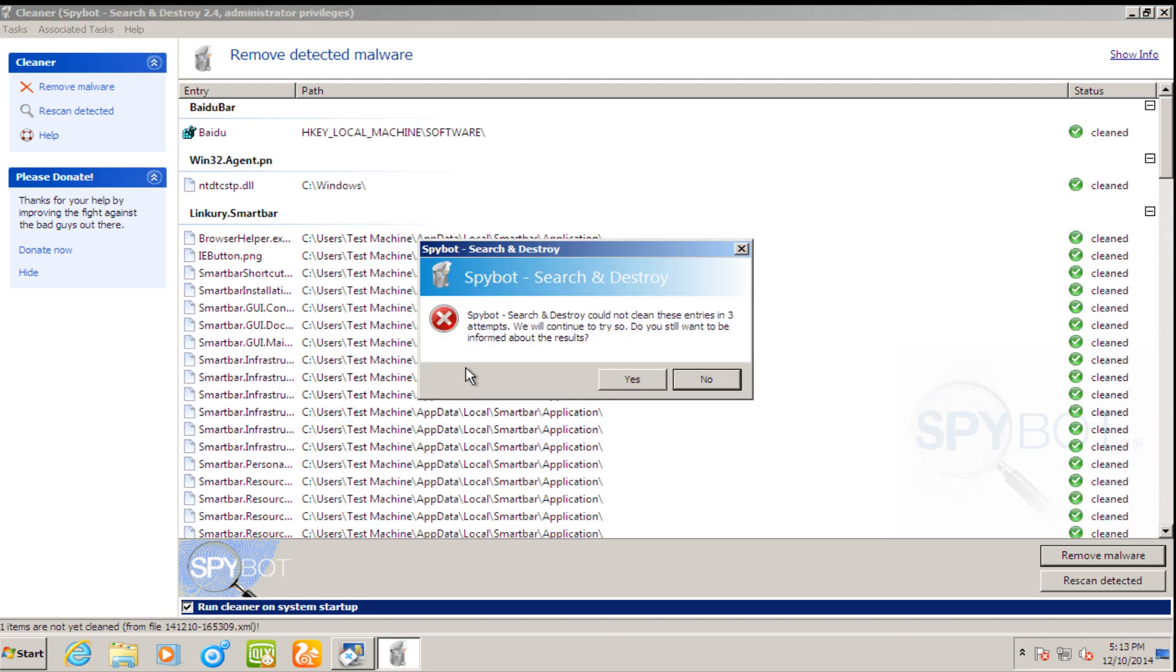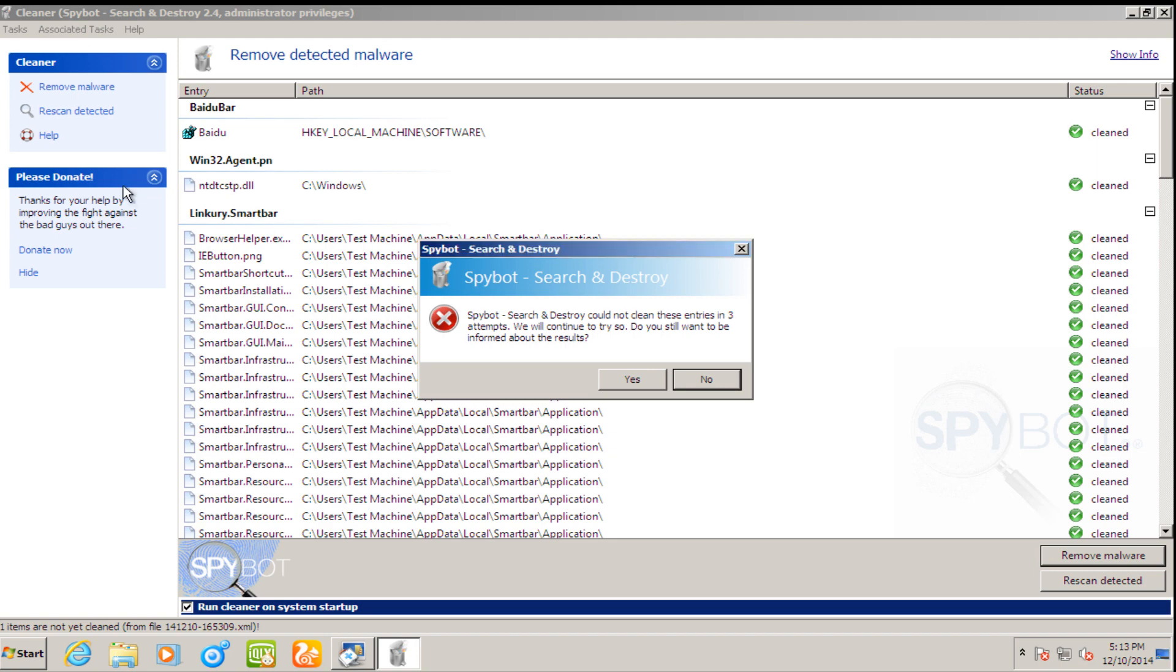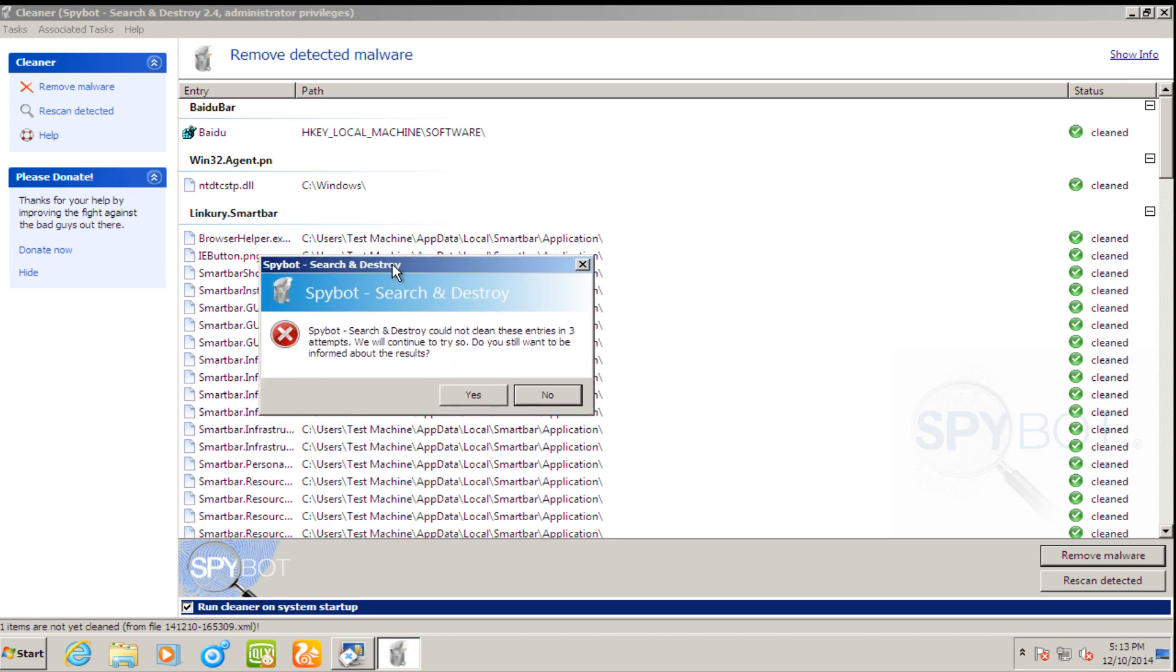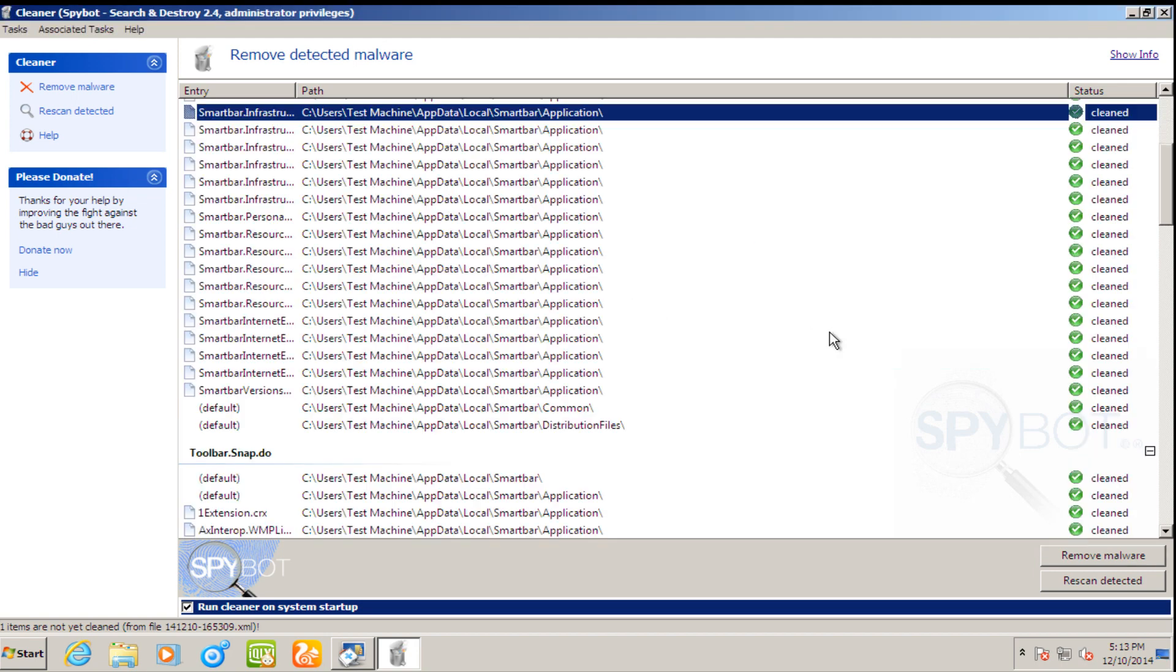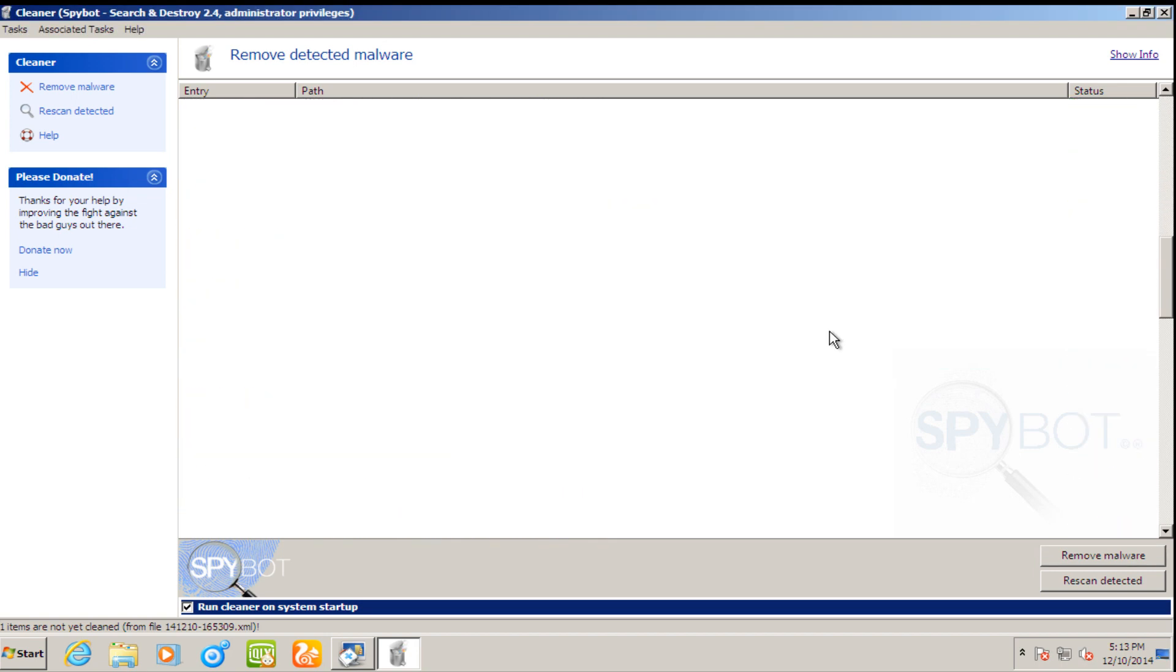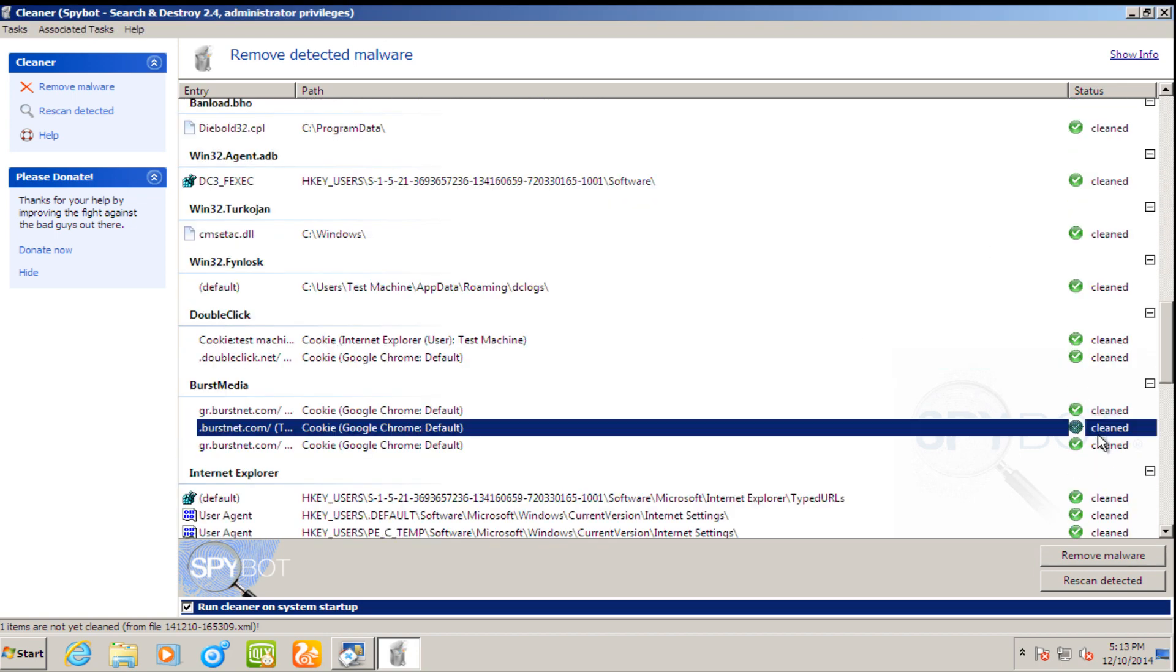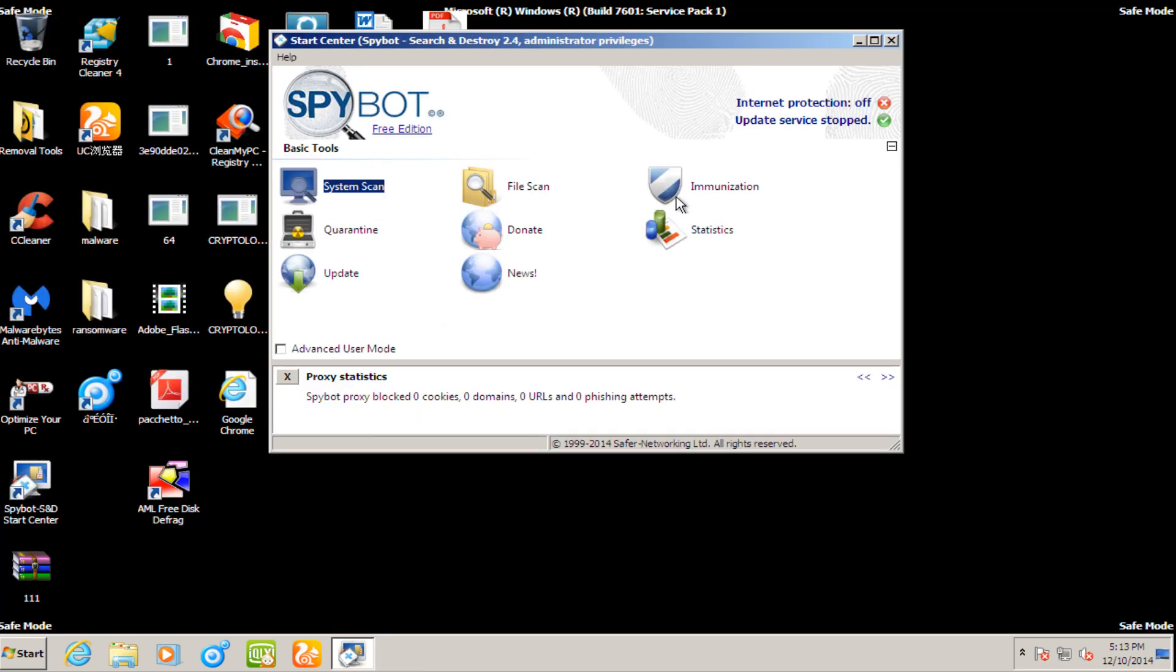We are not going to create a restore point. SpyBot search and destroy cannot clean these entries in three attempts. Do you still want to be informed about the results? I'm not sure if it has something to do that we are in safe mode or the fact that it's already cleaned the files because I'm seeing under the status that it's clean. So what I'm going to do now is I'm going to try and boot back into the regular Windows operating mode. And we will see what we have.